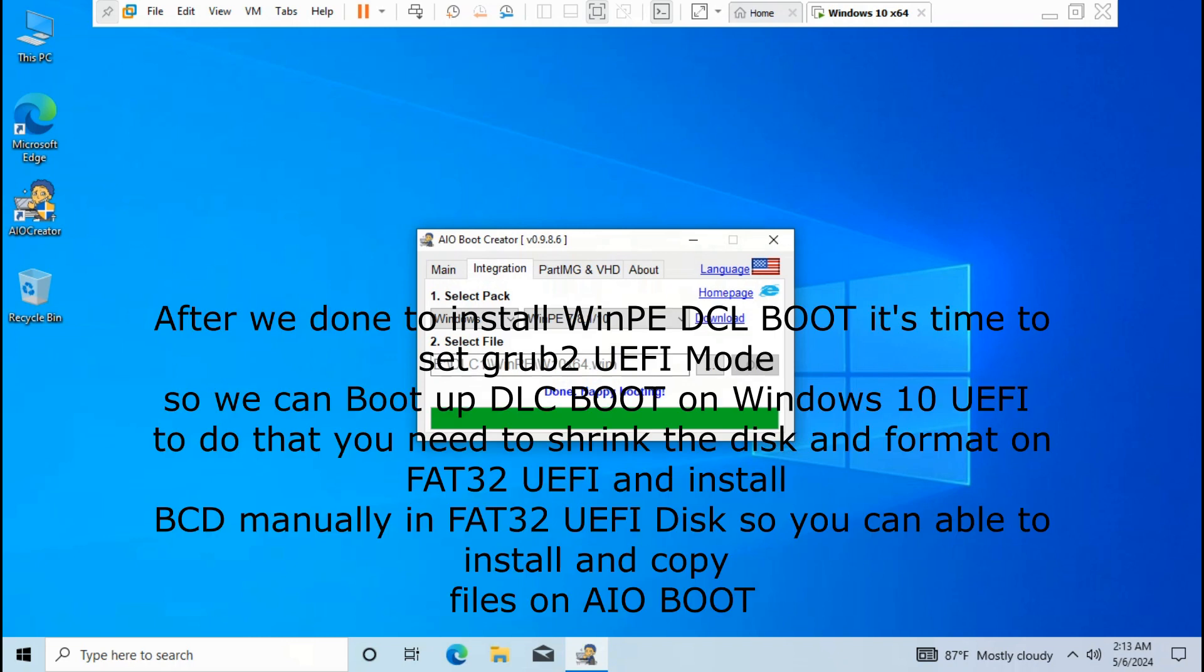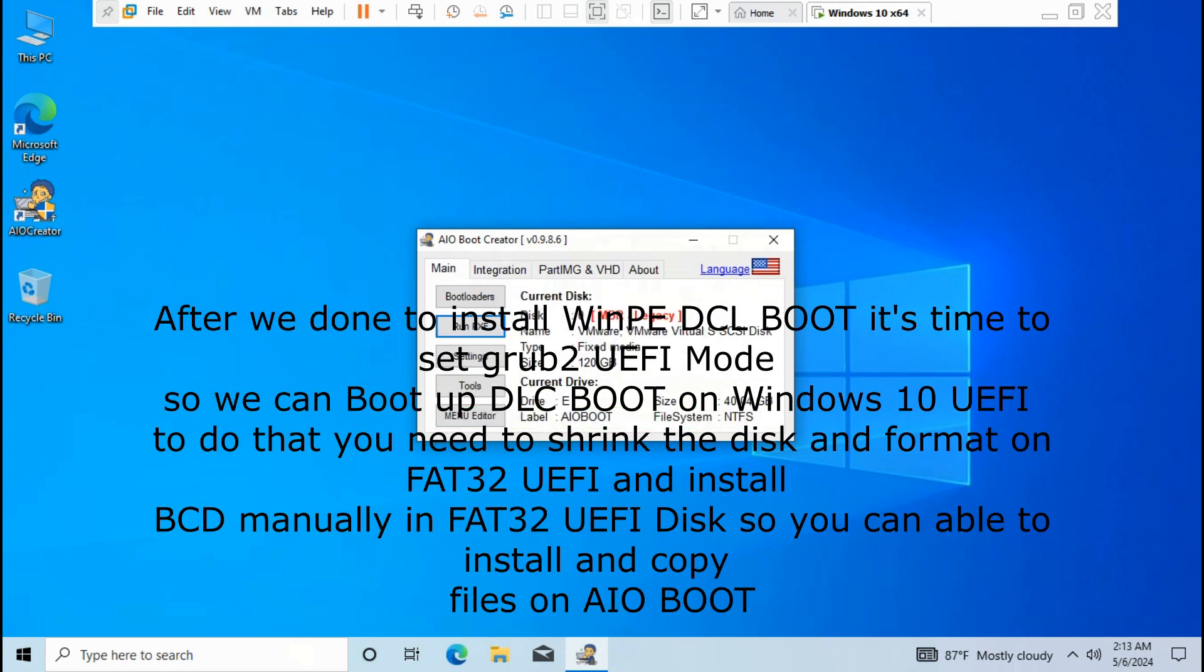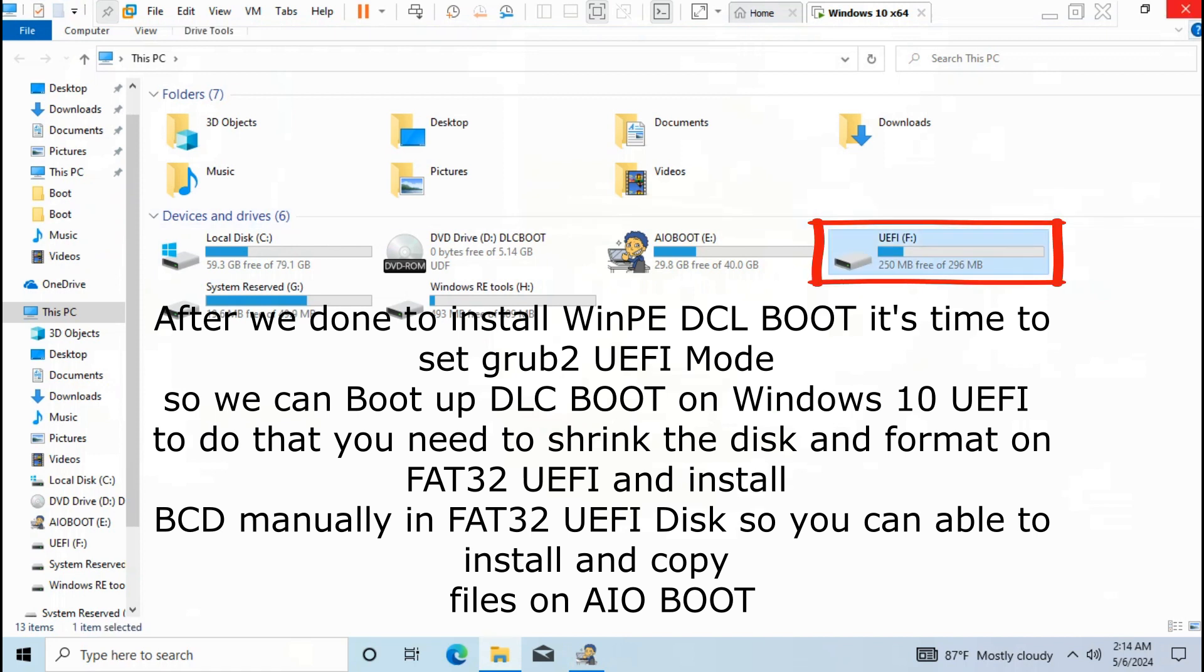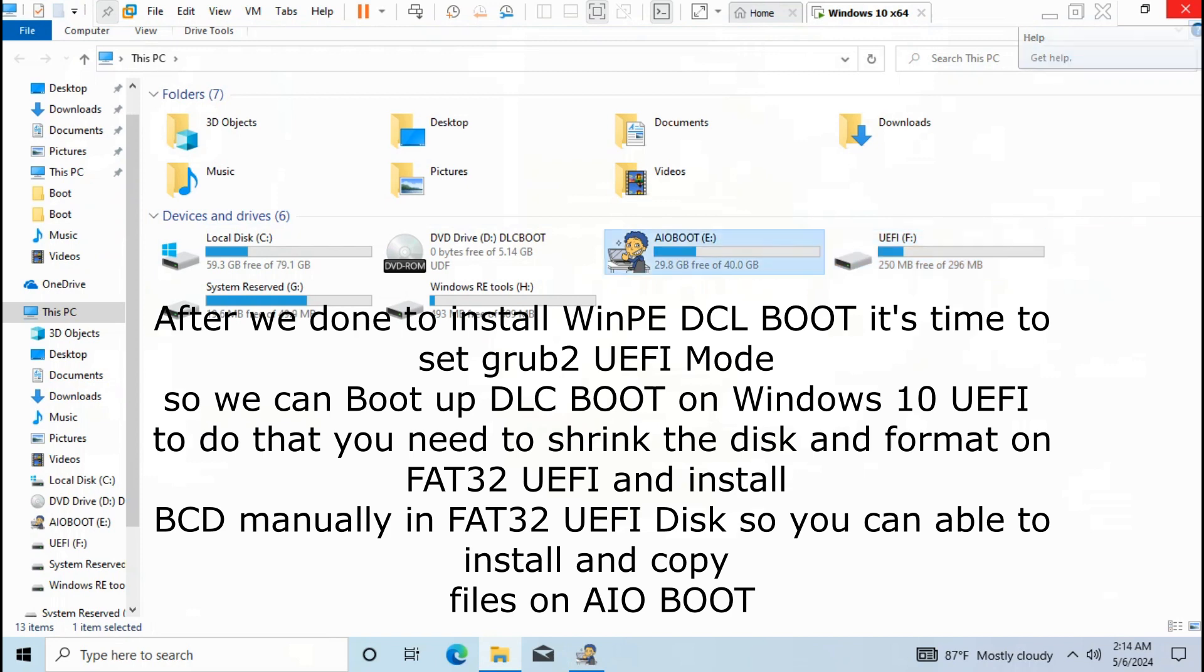After we're done installing WinPE DCL boot, it's time to set Grub to UEFI mode so we can boot up DLC boot on Windows 10 UEFI. To do that, you need to shrink the disk and format on FAT32 UEFI and install BCD manually in FAT32 UEFI disk so you can install and copy files on AIO boot.